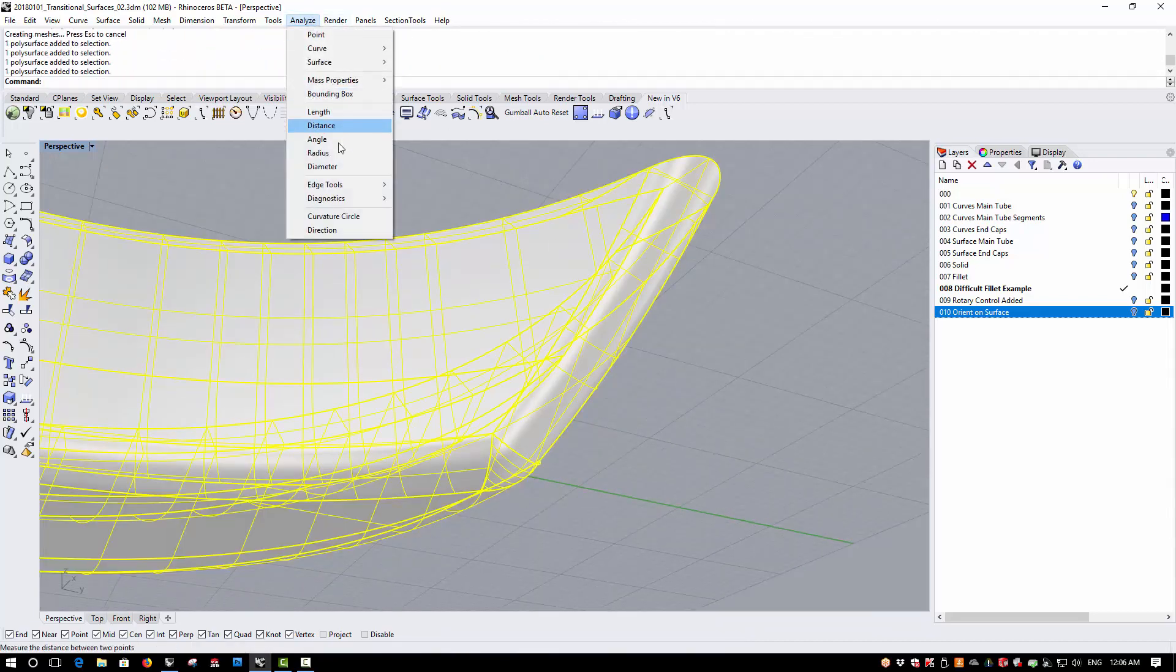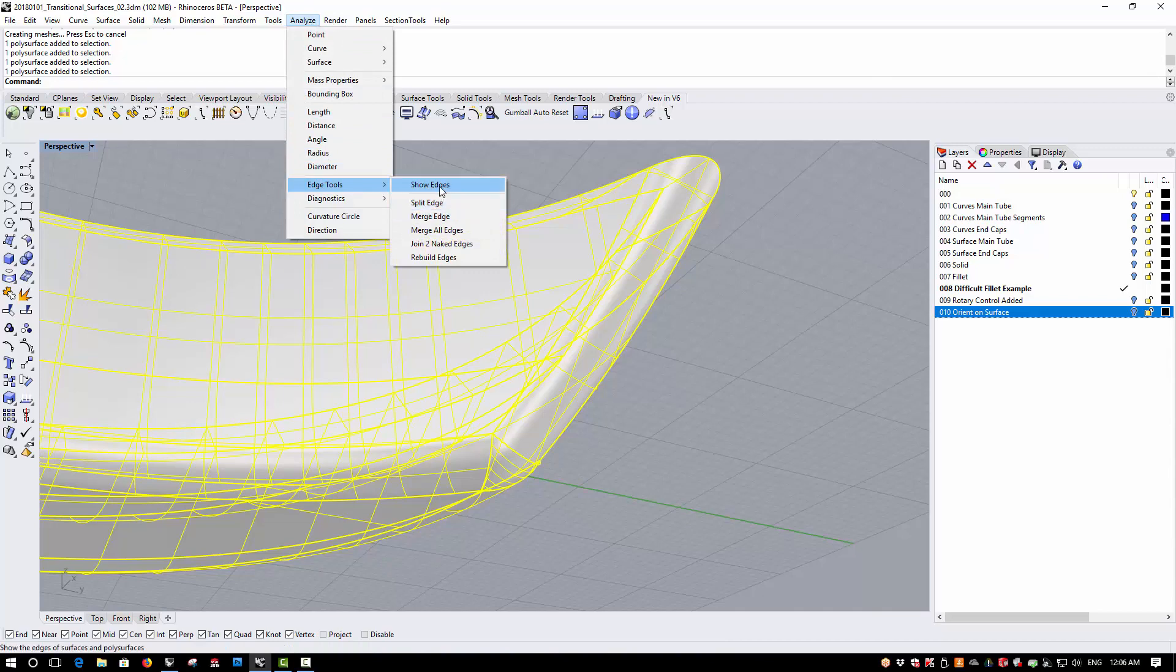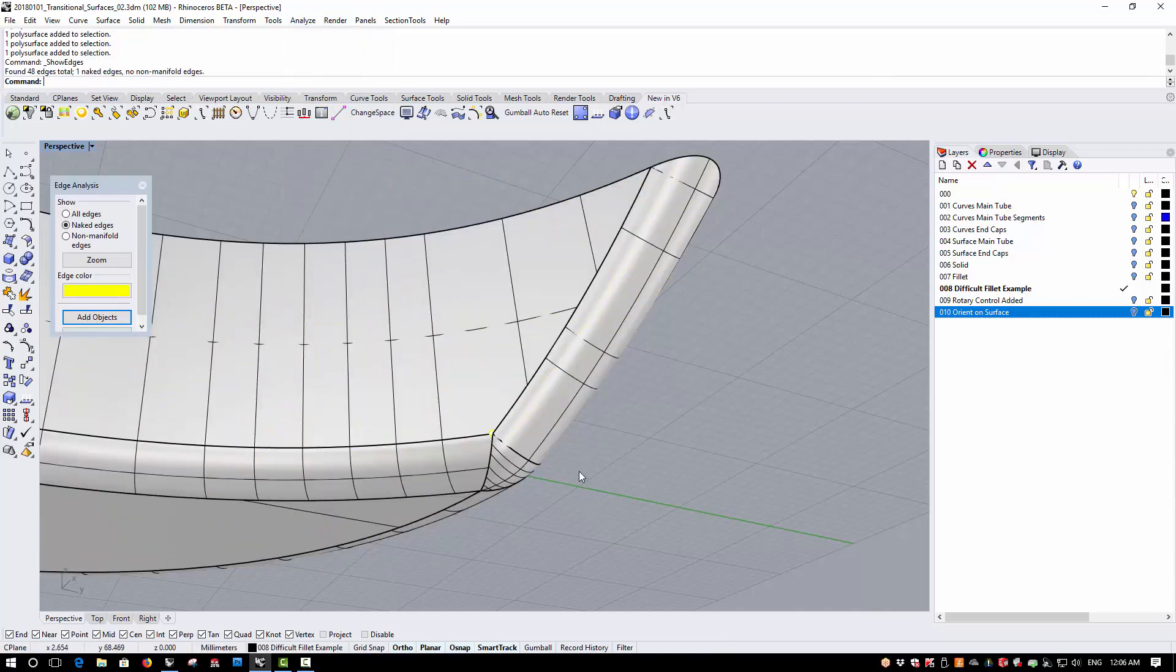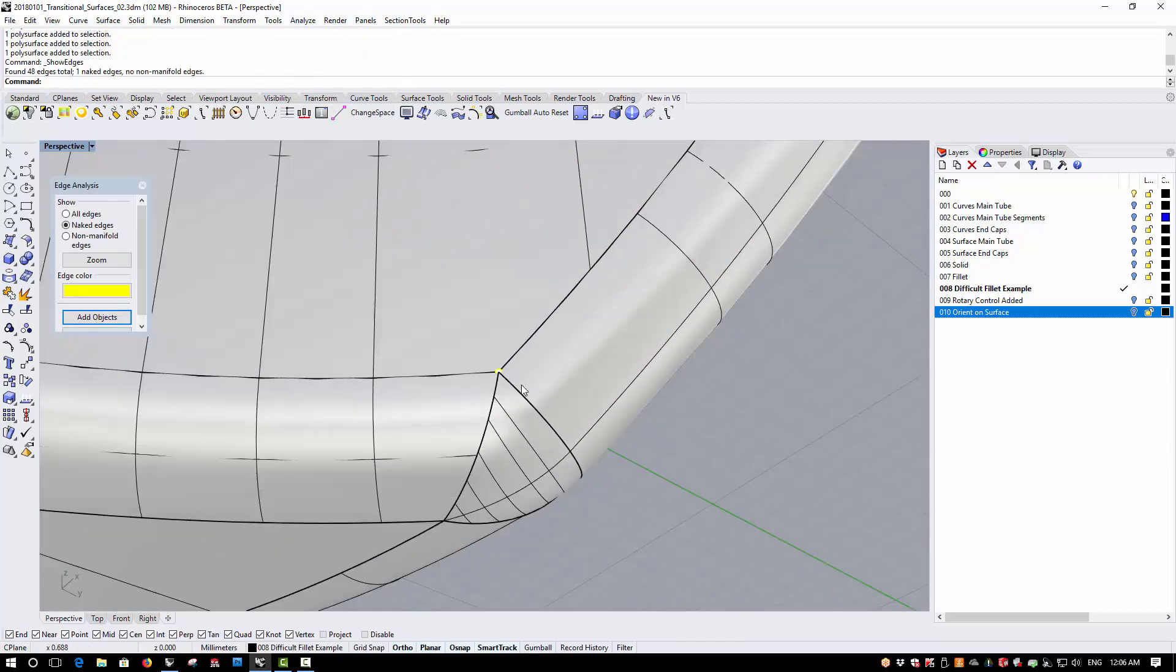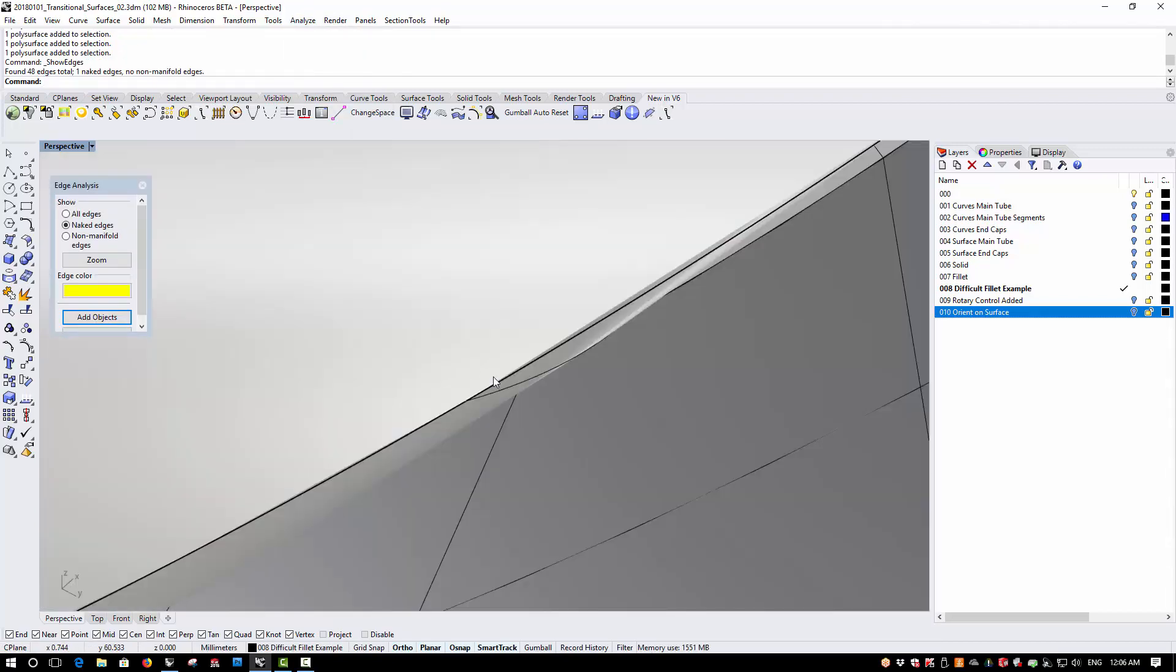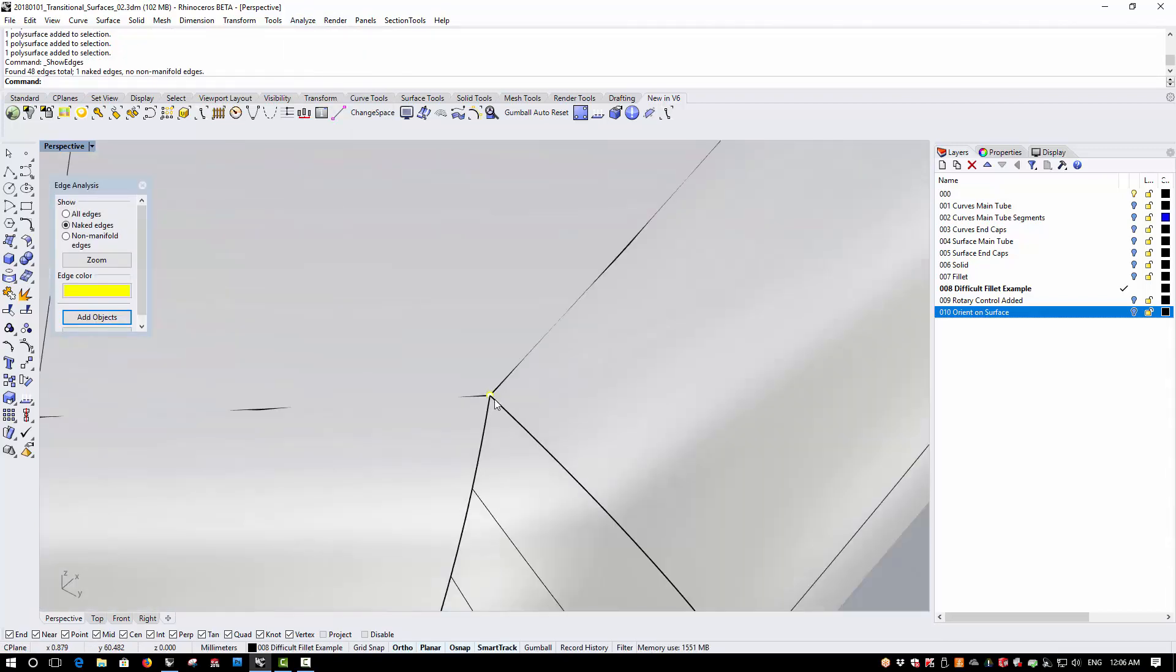Here, when we analyze the edge and show edges, you'll see we've got a tiny little edge here, one naked edge which isn't quite joining up correctly.